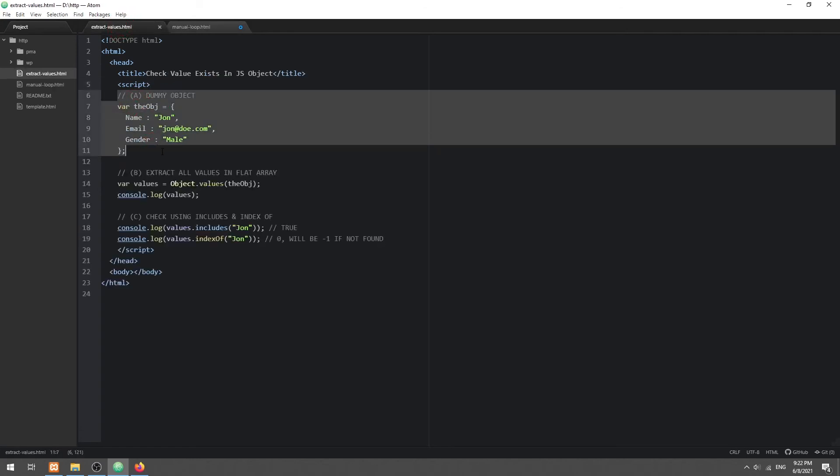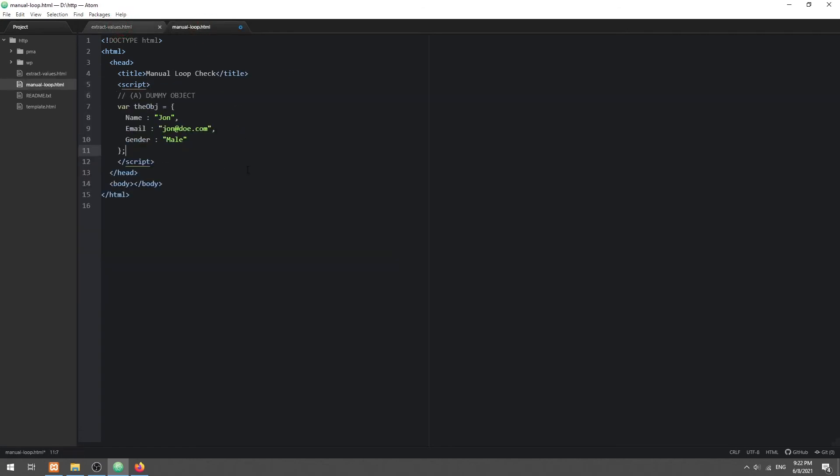This method is just as described. We simply use a for-in loop to run through the object values and check each one.